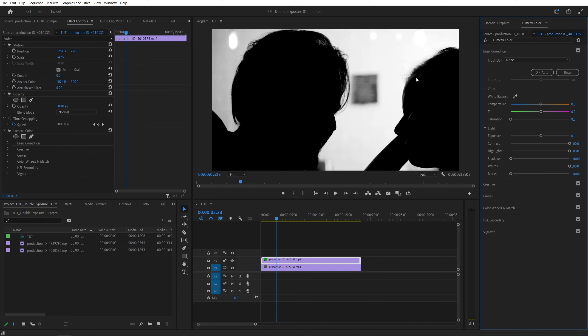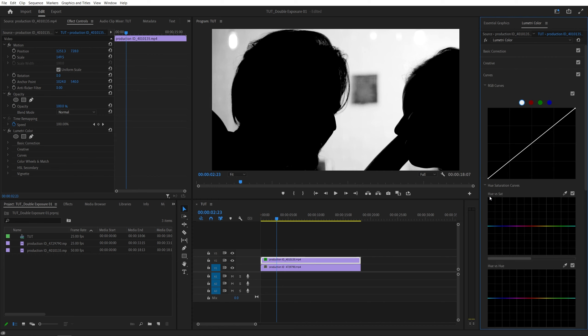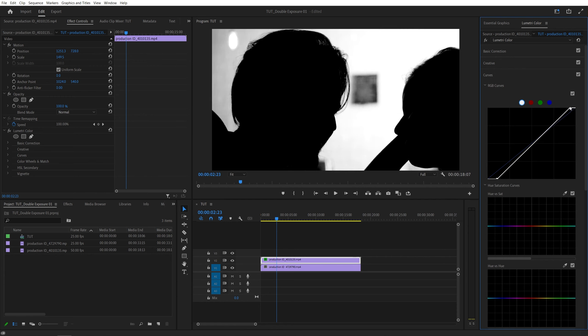If you need to further crush the blacks and whites, you can open the Curves section. And in the RGB curve, I'm going to drag this point to the right to crush the blacks, and this one to the left to crush the whites. You can do that based on the footage you have. And after your footage looks something like that,